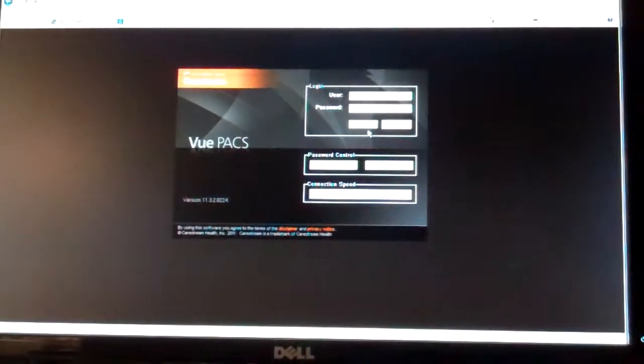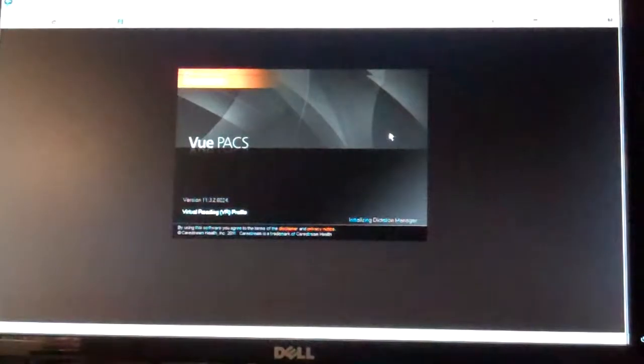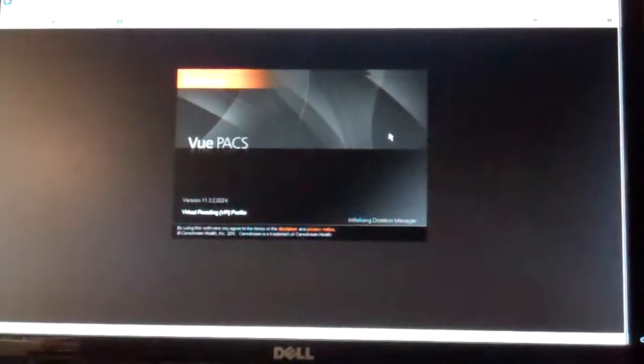Alright, this is a crash course into the new CareStream system. As you log in, it's going to look very similar to the way it did before.